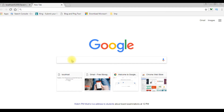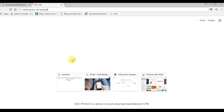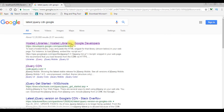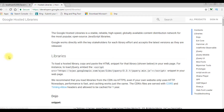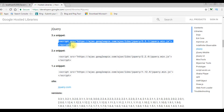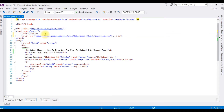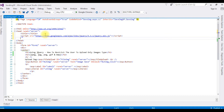In Google search, I'm typing 'latest jQuery CDN Google' and clicking the top hosted libraries from Google. In the Google hosted libraries, I click jQuery. Here we got three snippets — the latest one is 3.3.1. I'm copying this one and pasting it here. Now I can access the jQuery classes and methods in this project.